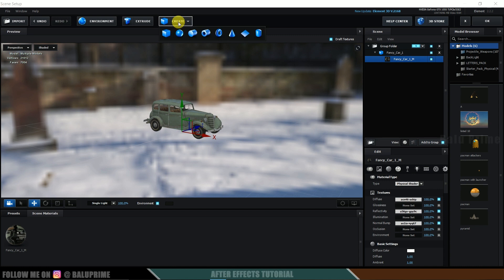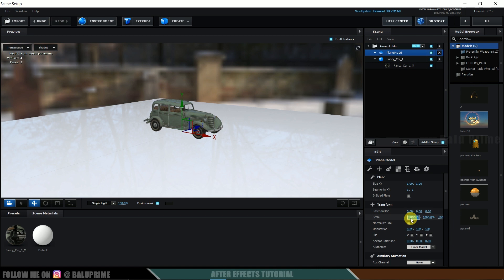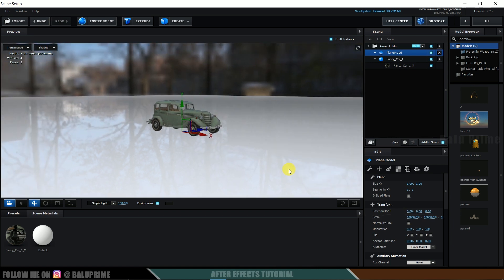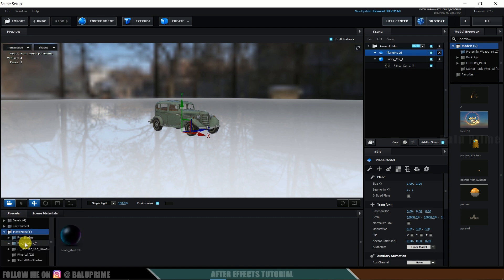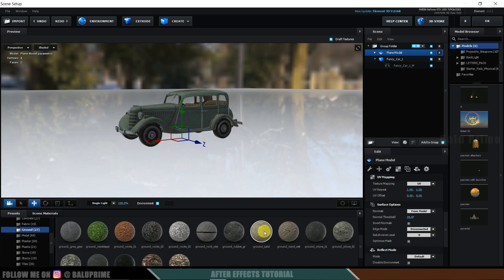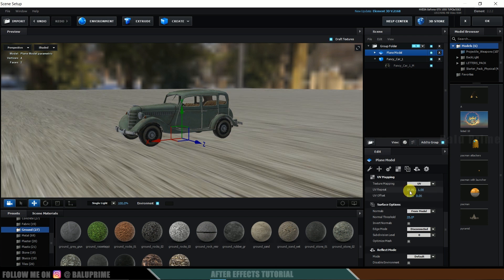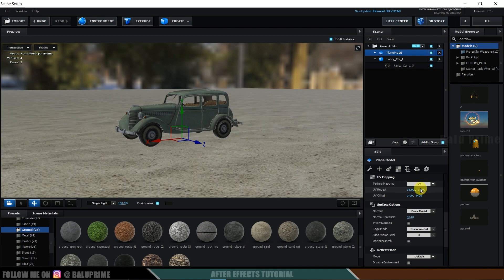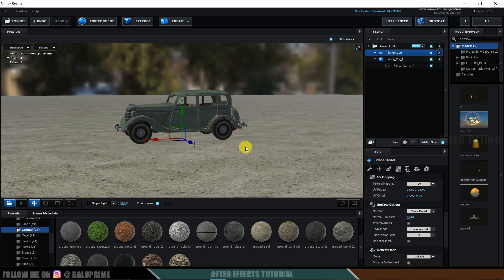Now let's create a ground plane. Create a plane and increase its scaling to 10,000. Let's also apply a material. I will be using the Pro Shaders pack — select Pro Shaders 2, ground. Select 'ground sand' and drop it onto the plane model. Come to UV options, UV repeat, and set it to 35 and 35. We now have sand applied onto the plane, which is looking good.